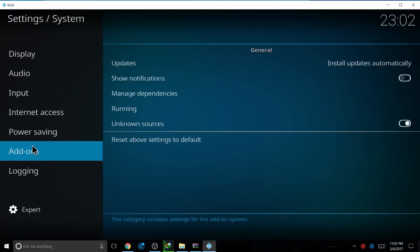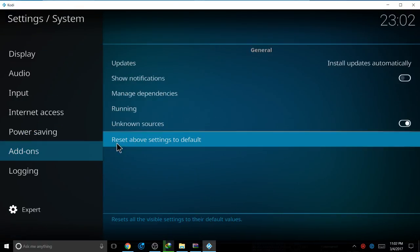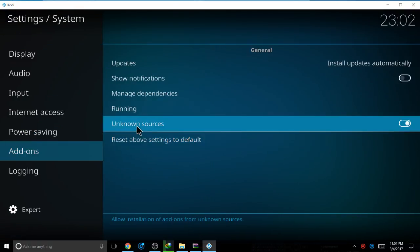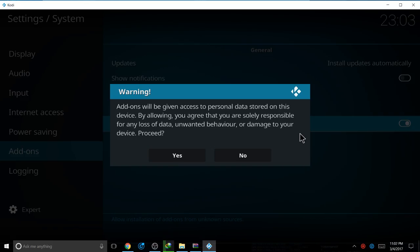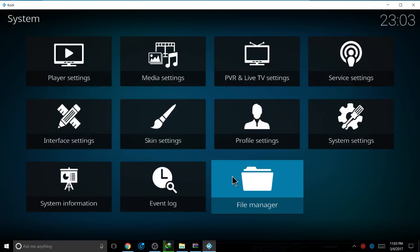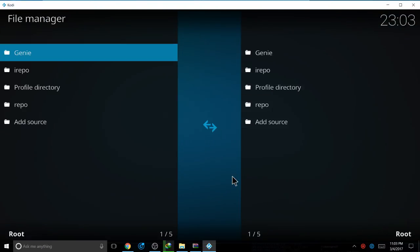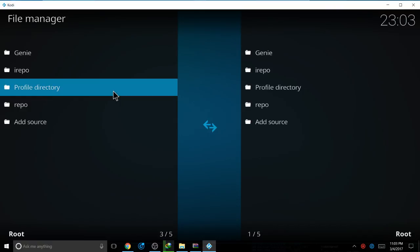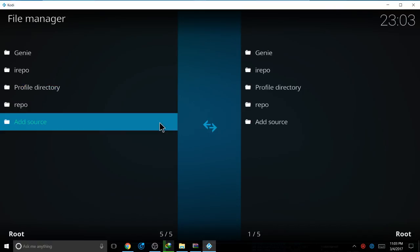Add-ons. Check that your unknown sources are on. Backspace, file manager, add source.